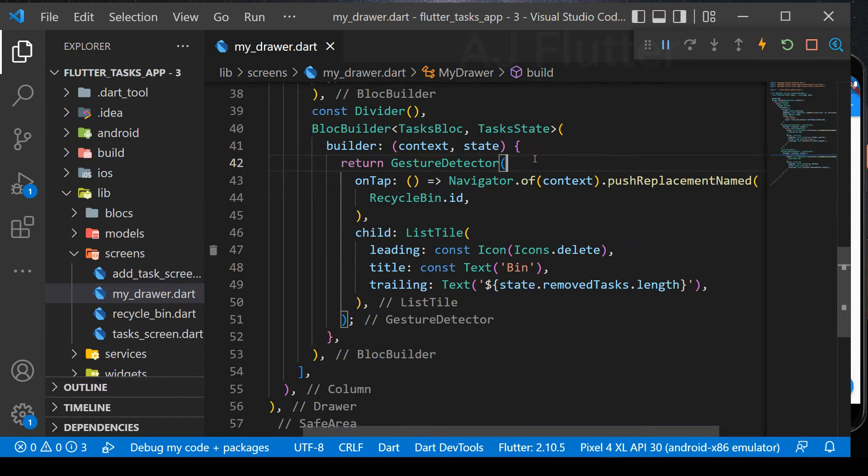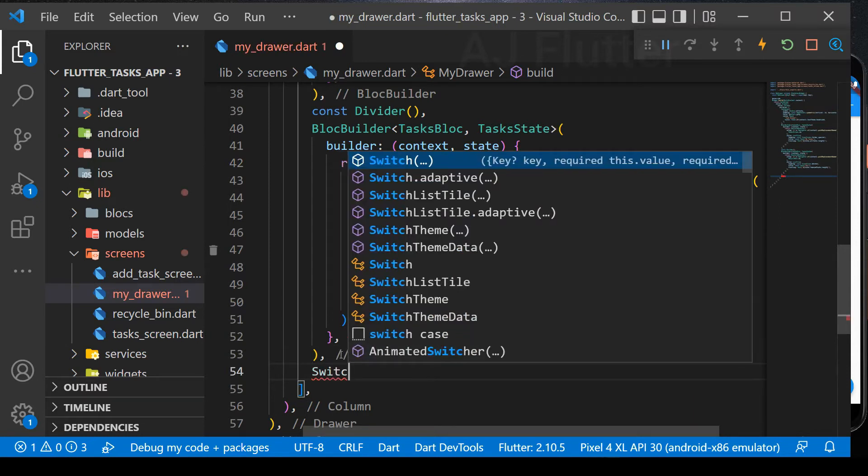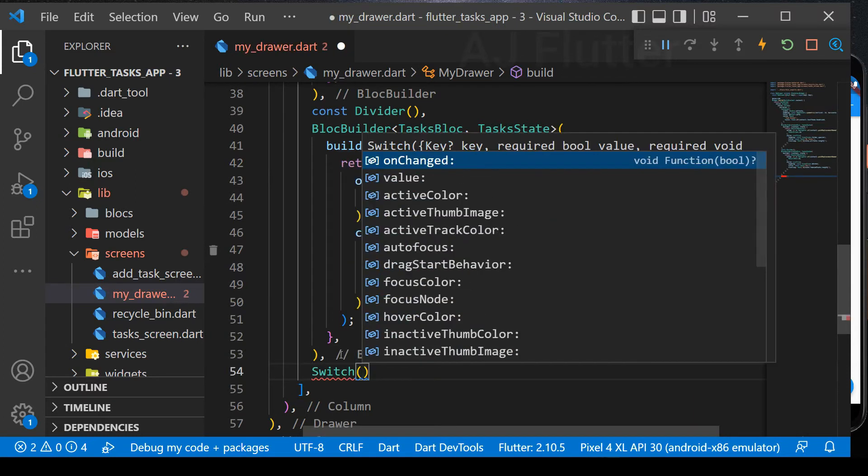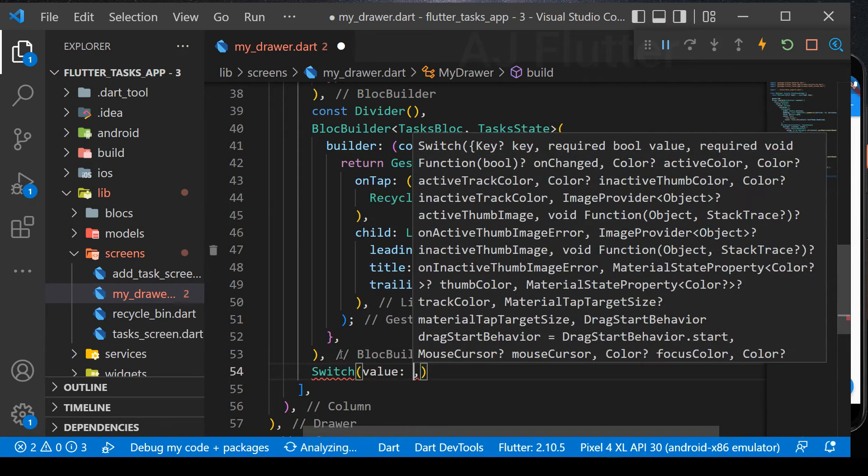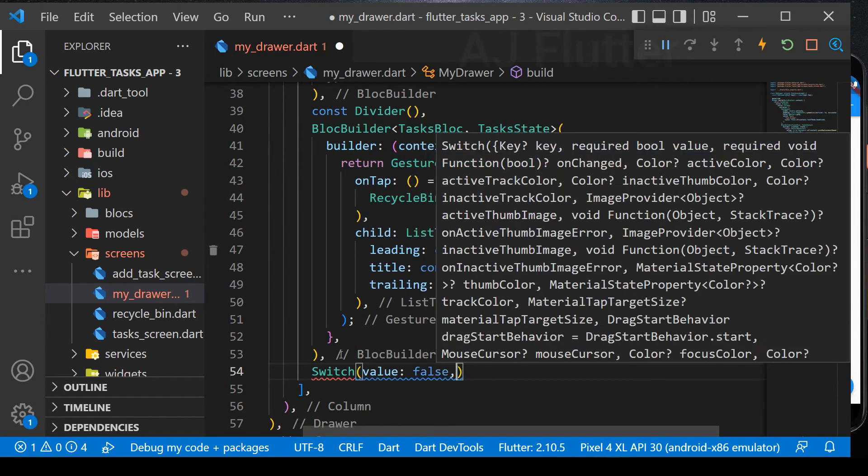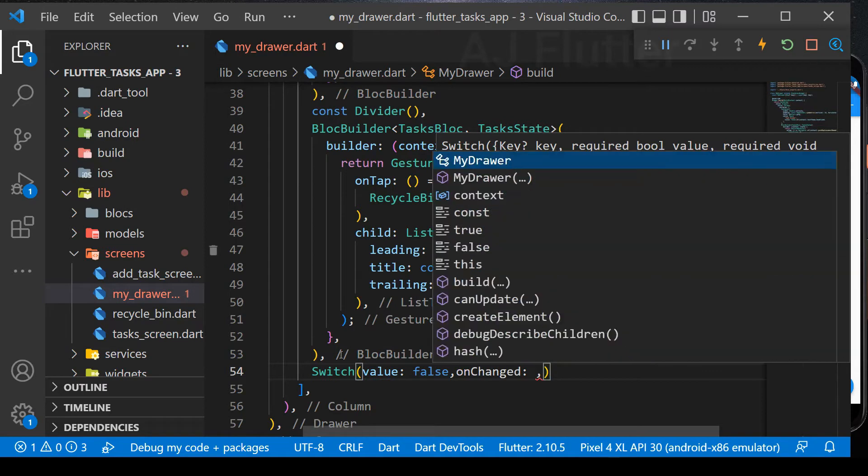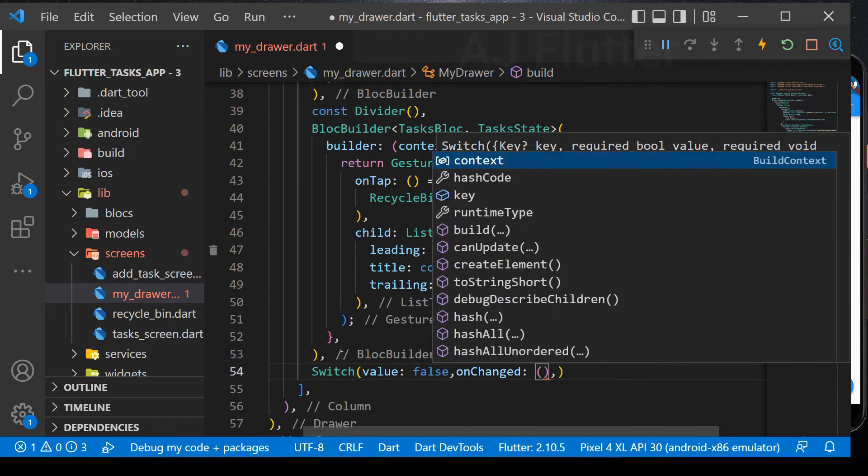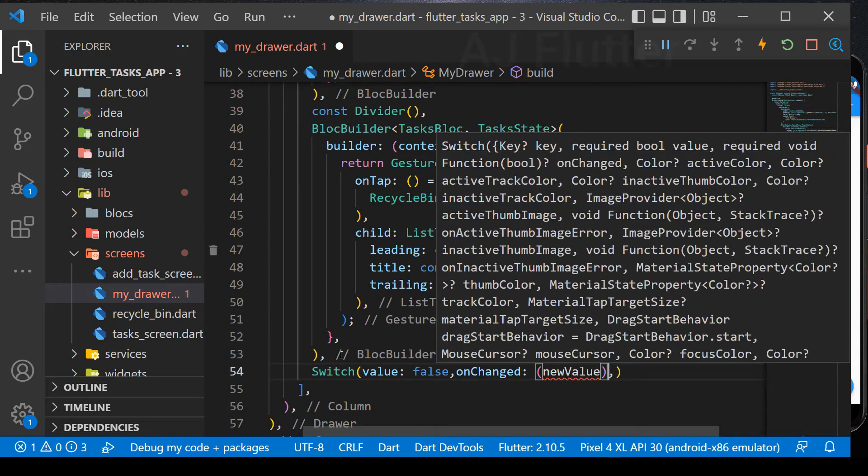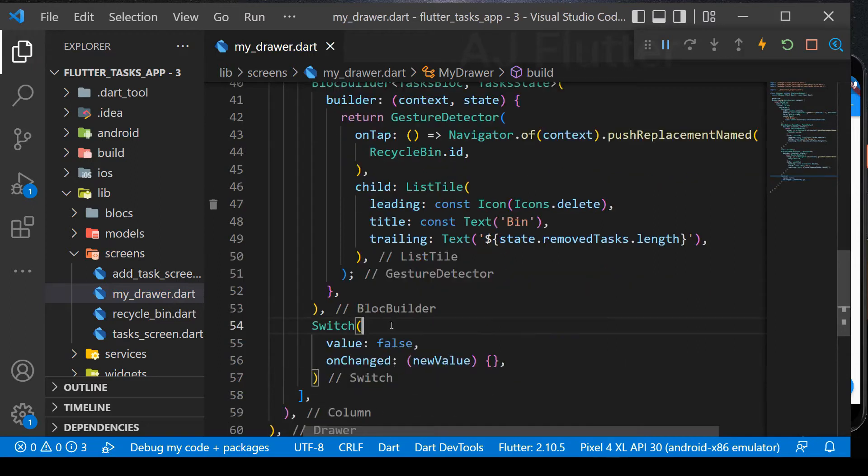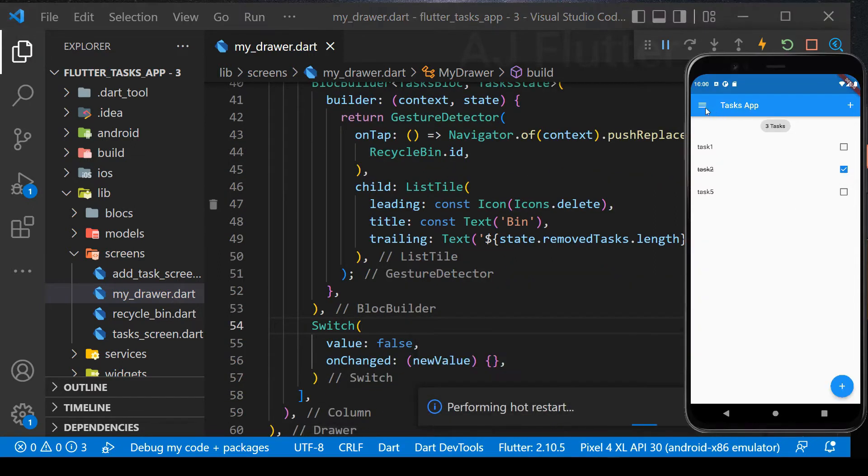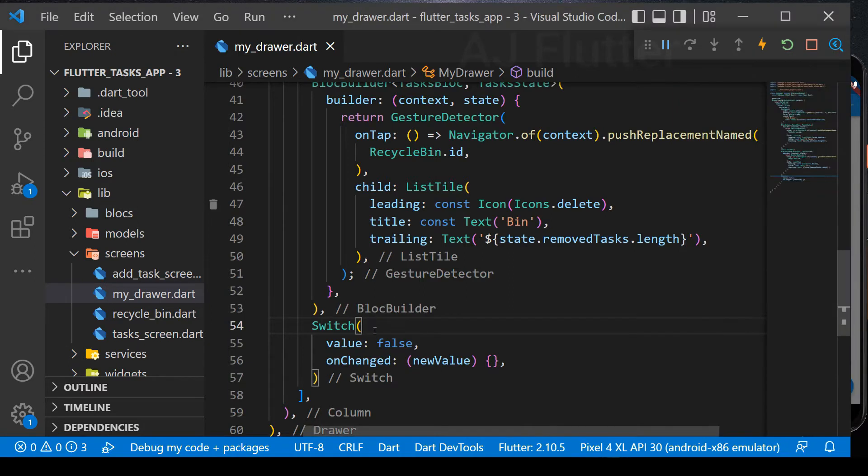Now let's implement the switch in the drawer. For a while, make this value false and leave on change empty. And here our switch, but now it doesn't work.